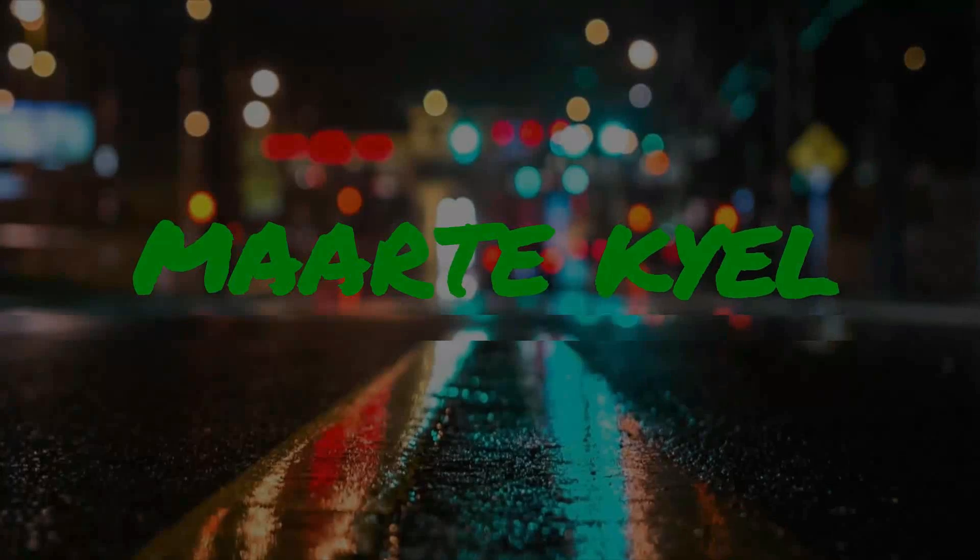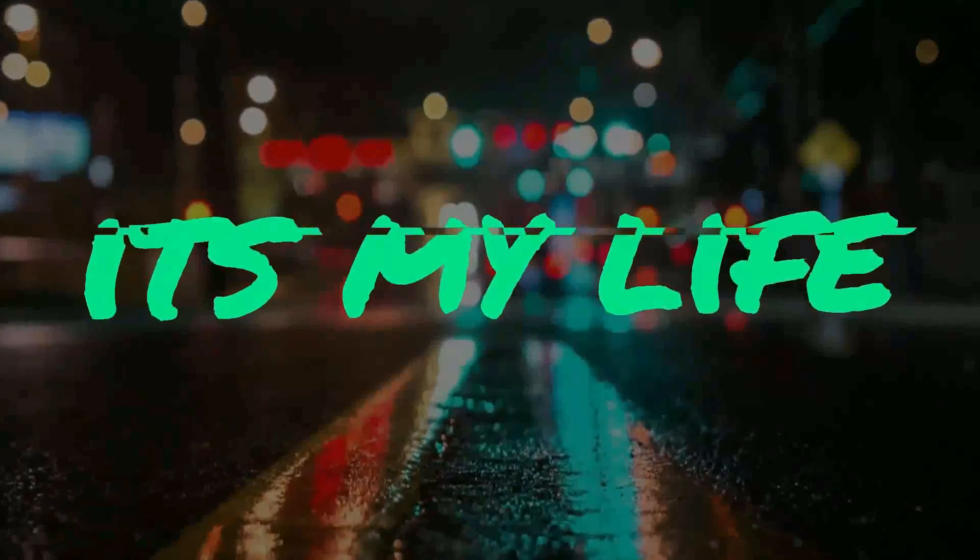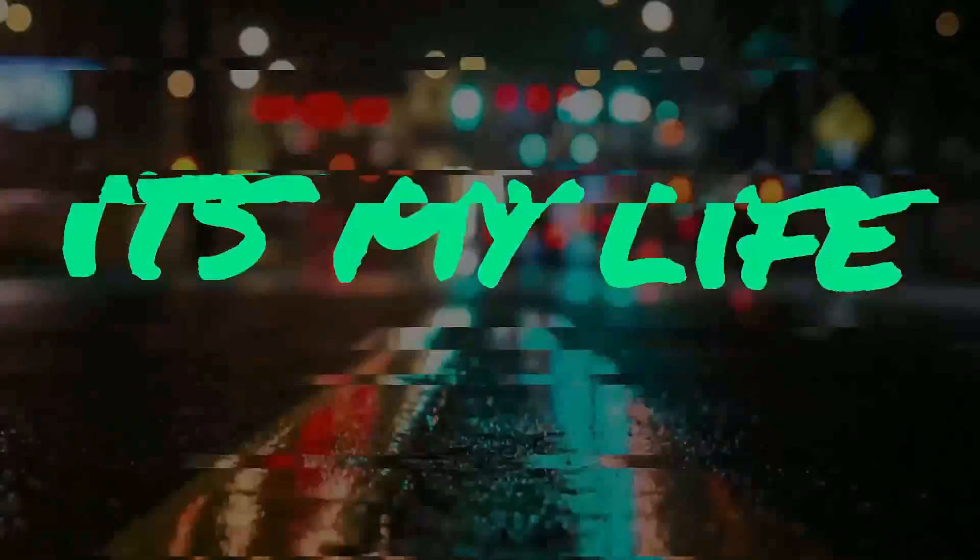In the service of the Filipinos. Now, signing off.